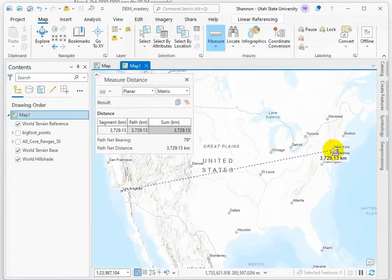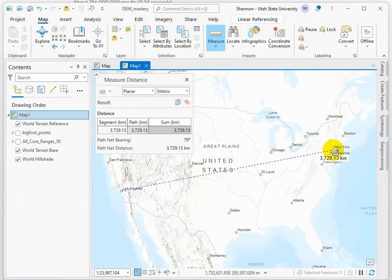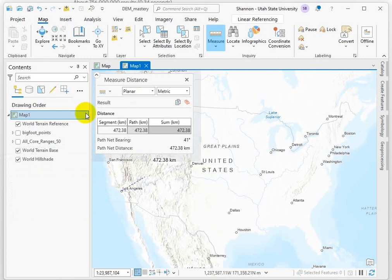Around 3,700. So what's happened here is the equidistant projection or planar surface is actually underestimating the distance between the two points just a little bit. Some of that could be where I'm clicking on the map, of course.